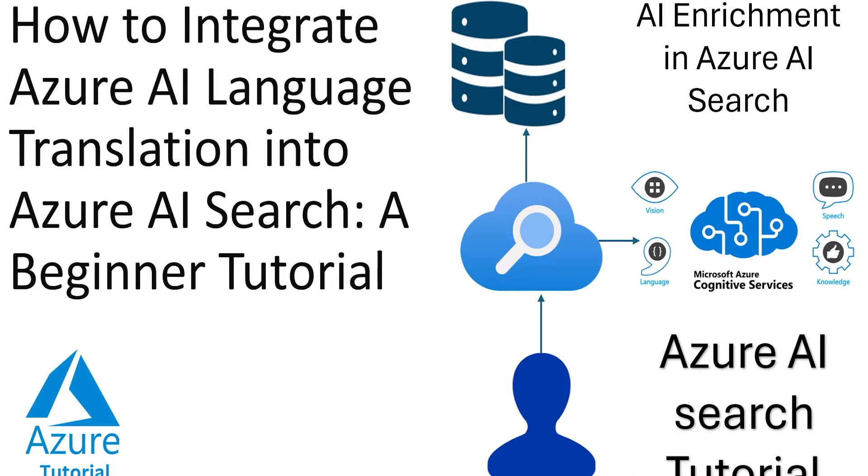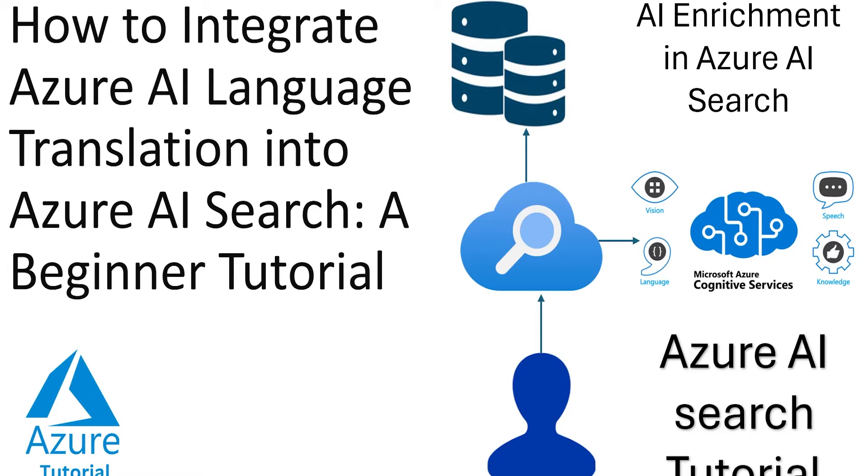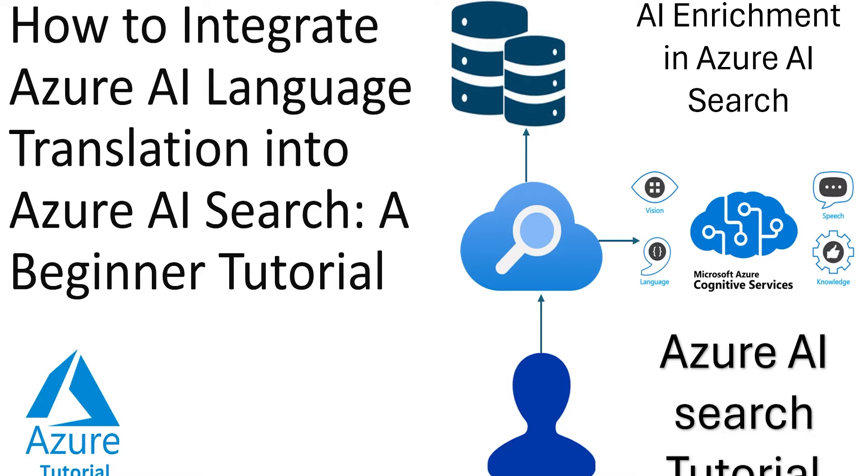In today's demo, we are going to see how we can integrate Azure AI Language Services into Azure AI Search. In this demo, when we are going to create an index, we are going to create an Azure AI Service Account also, and then during the index creation, we are going to translate the description field into description Hindi. So we will be translating from English to Hindi.